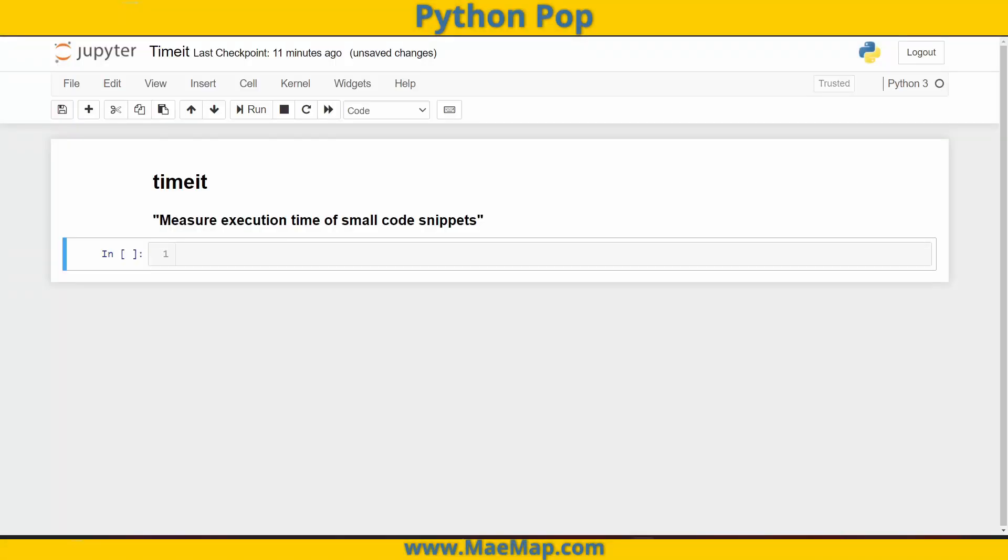Hello everyone, and welcome to Python Pop, a series of quick videos explaining different Python functions and commands. In today's video, we're going to go over timeit. And as stated in the documentation, timeit is a way to measure execution time of small code snippets.